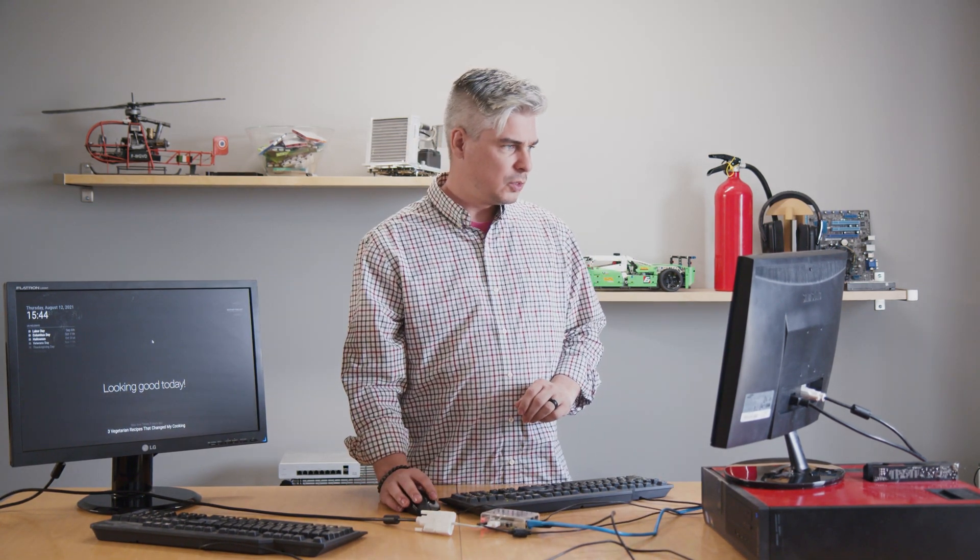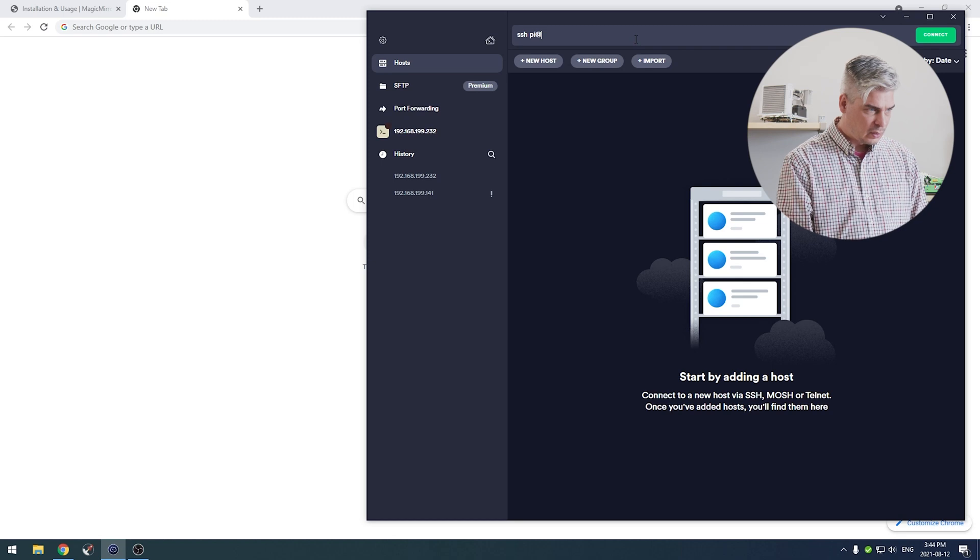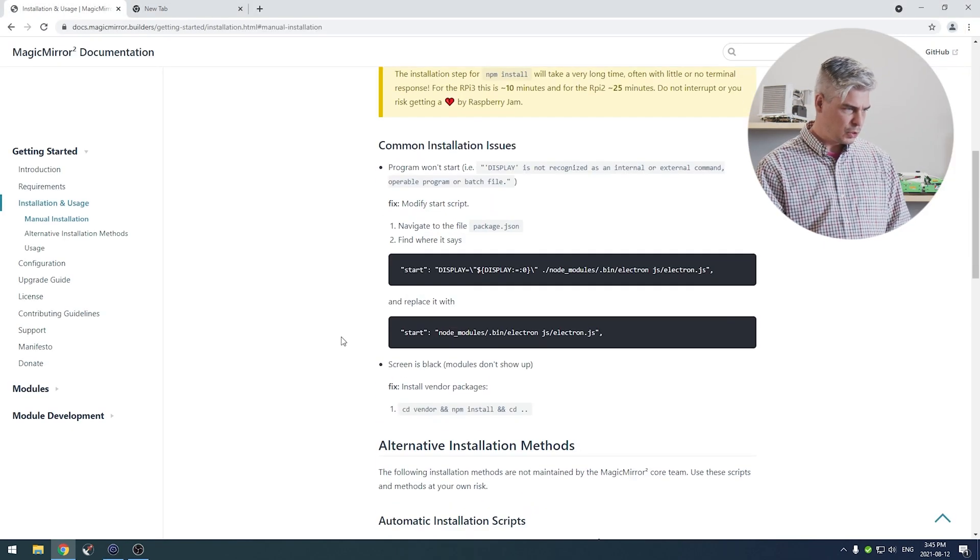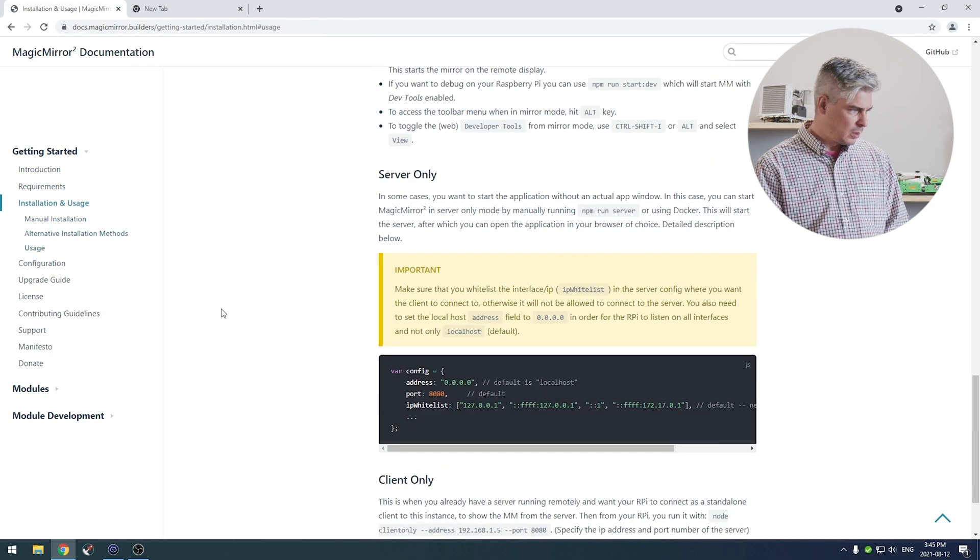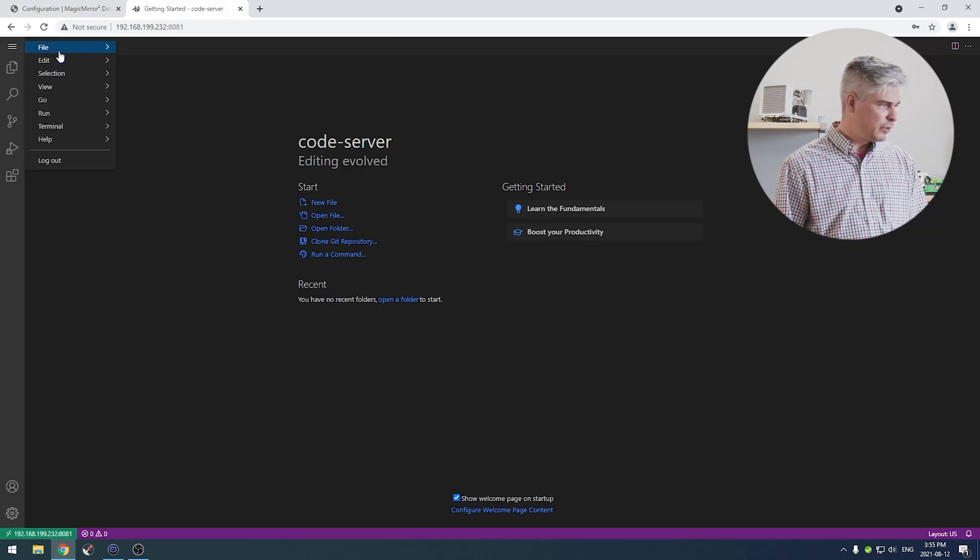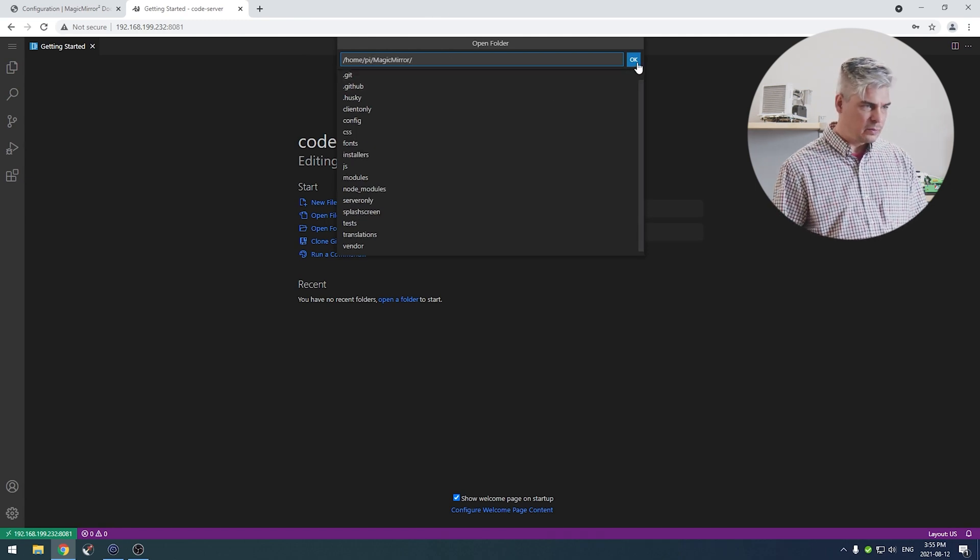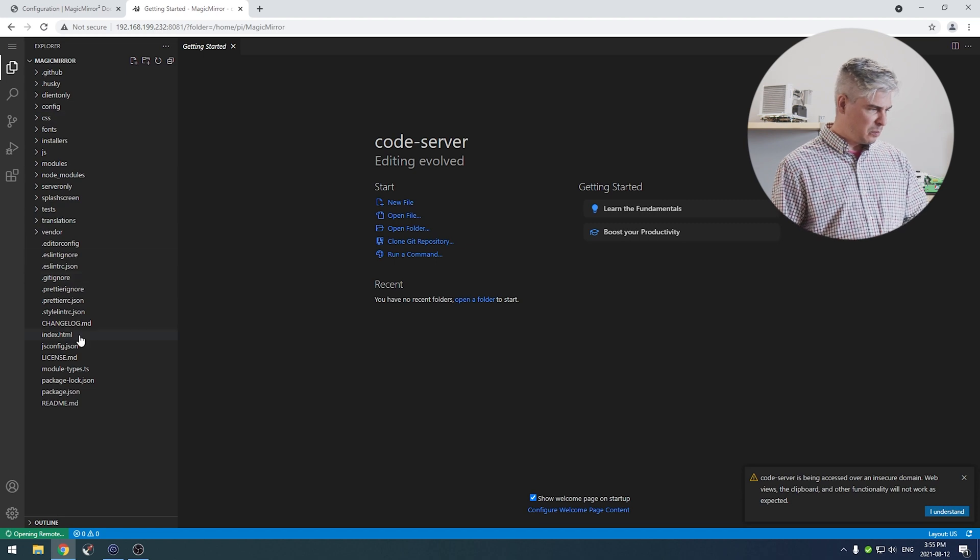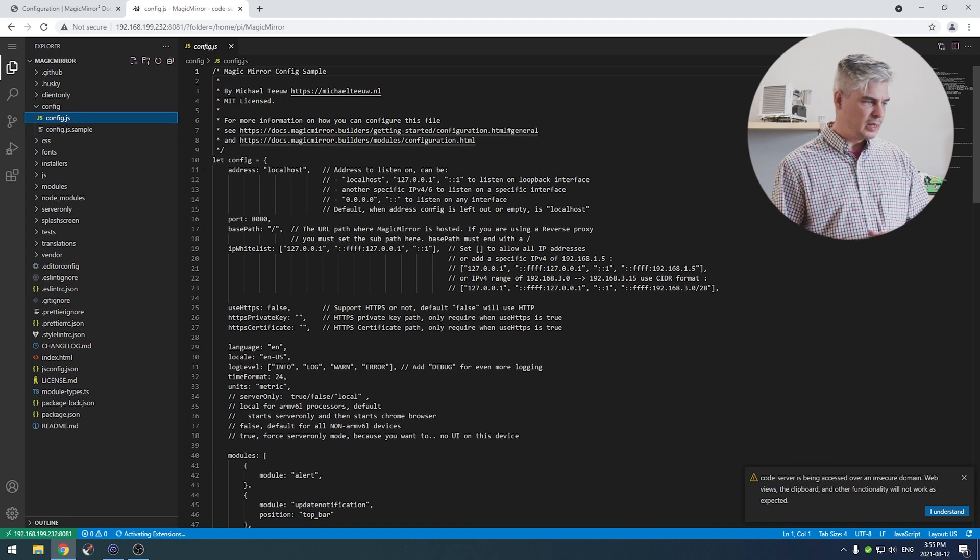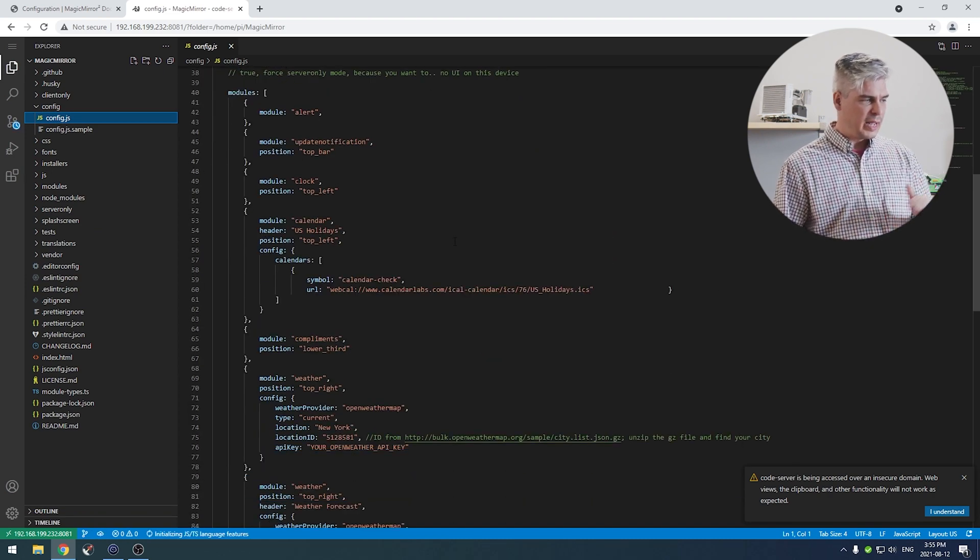Next we want to start up code server. Let's connect to it again. We want this running on PM2. PM2 is a node package manager that will make sure it's always running. Let's go open up that config. We're going to open up that folder so we can take a look at all the code within our Magic Mirror. Look in the config, here's our config file.